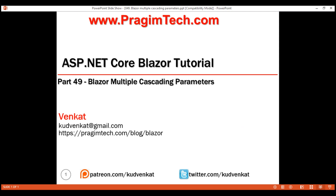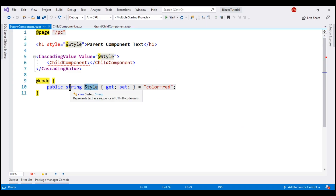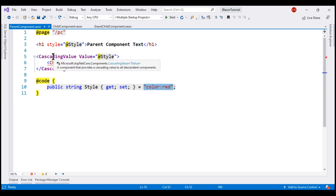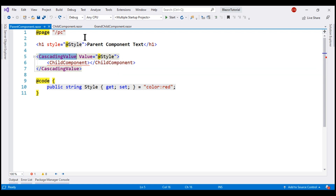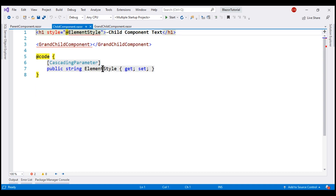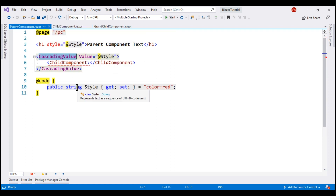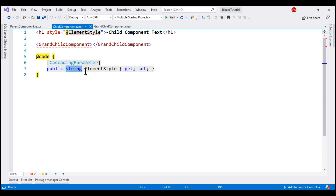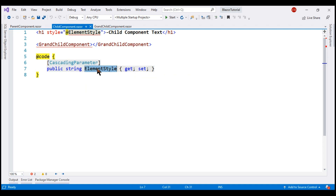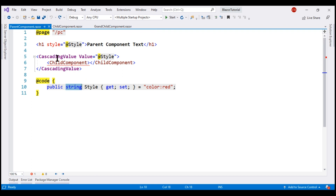At the moment, in the parent component, we have a style property of type string and we want to cascade this property value down the component tree to any descendant components. For that, we're using the built-in CascadingValue component. In the child component, where we need to access the cascading value, we simply create a property. The name can be anything, as long as its type matches the cascading value type — both are string — and it must be decorated with the CascadingParameter attribute. With this in place, the property automatically receives the cascading value passed by the parent component.